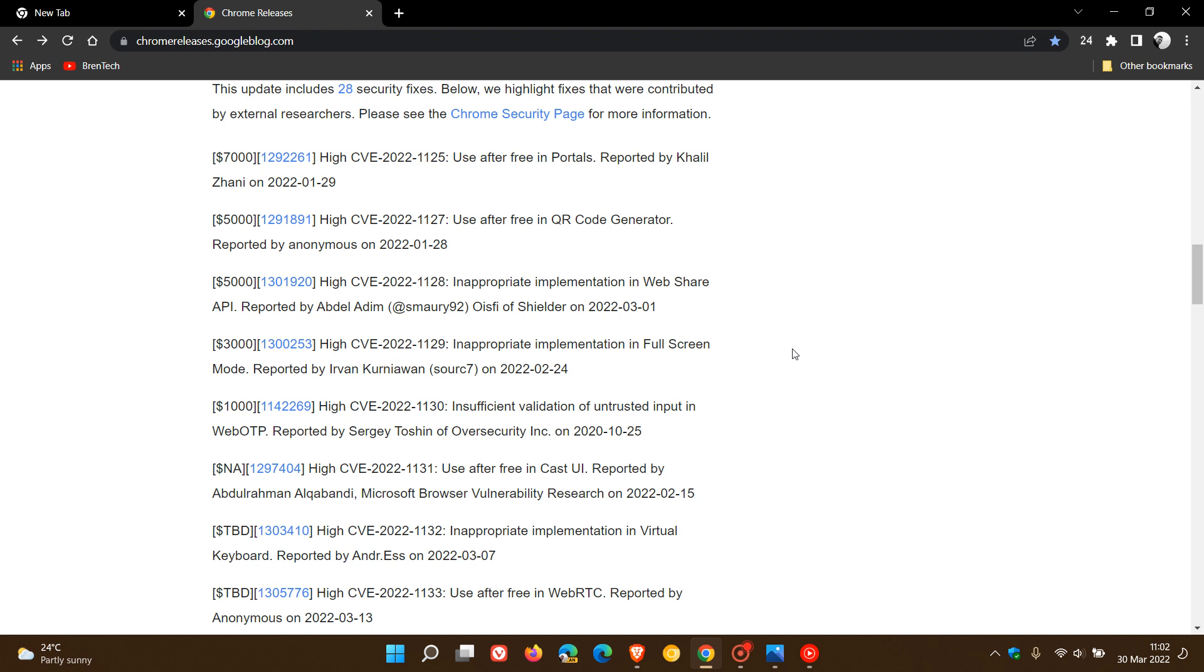So it is important to check your browser is up to date as it is your first line of defense to the online world.